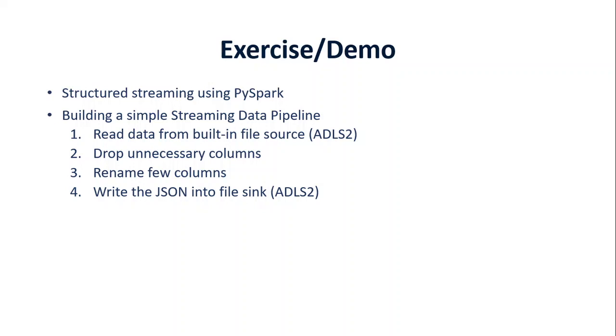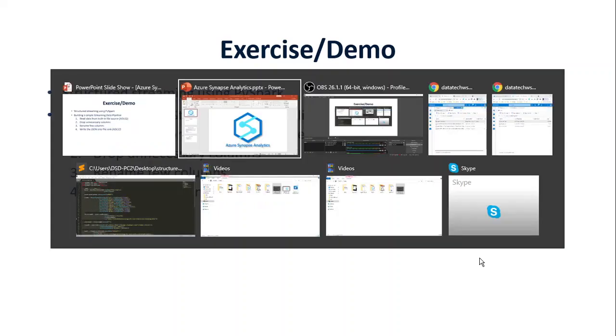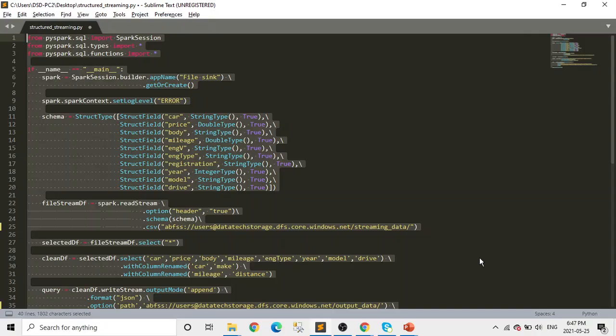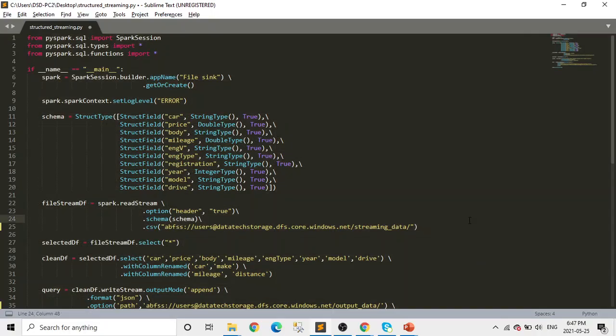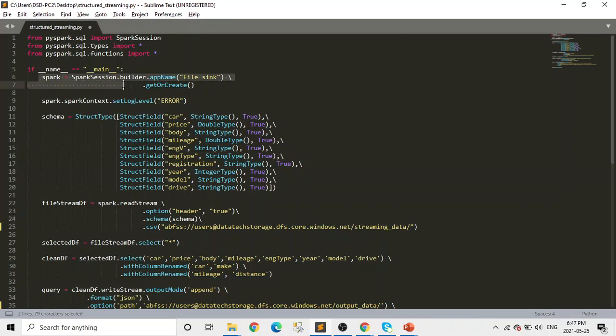So before jumping into the Azure Synapse Analytics, I want you to have a quick look at the code. So let's go to the code. So it's a simple code, nothing very complicated. The first thing is we are importing the libraries which we need for this program. And after that, in the main, as usual, we're initiating our Spark session and defining the schema.